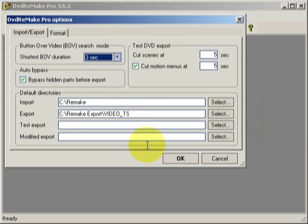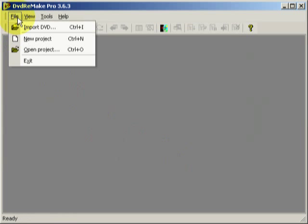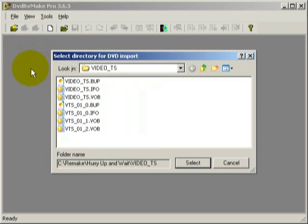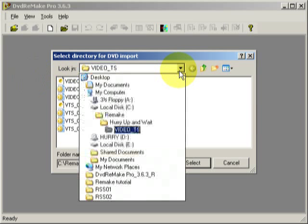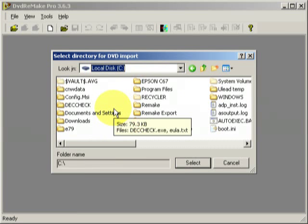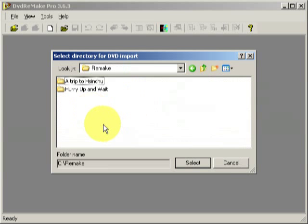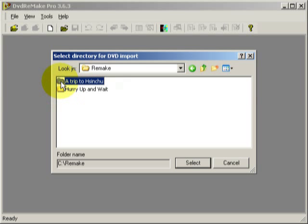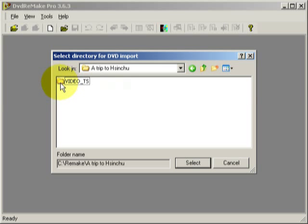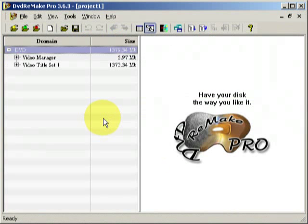Now all we have to do is Import DVD, which means just bring it into the program itself, not onto the computer. Go into Remake and we'll just do Trip to Shinju first. Open that one and it's VideoTS. We have to open the VideoTS folder with these files showing. DVD Remake Pro won't work unless you've done that. Select that and it's done.